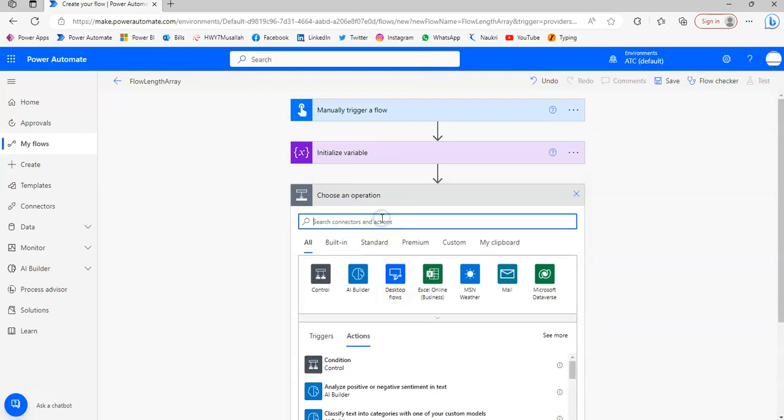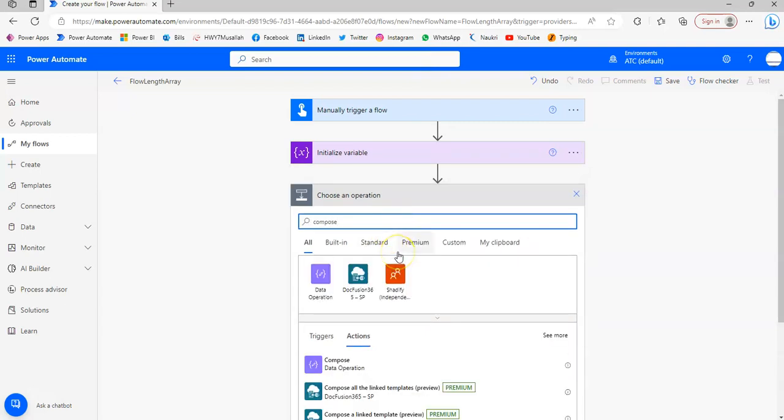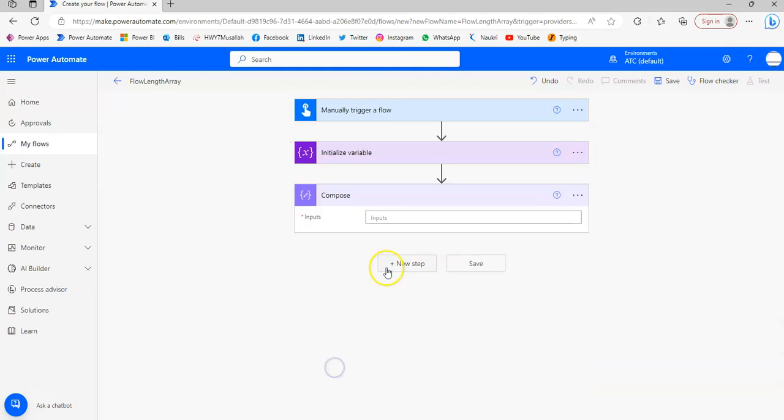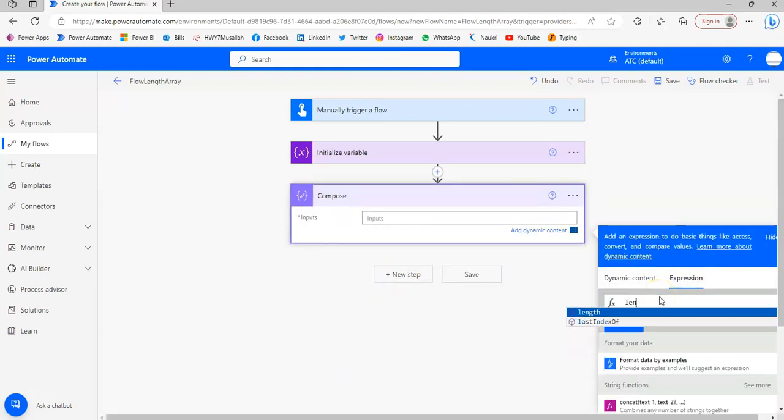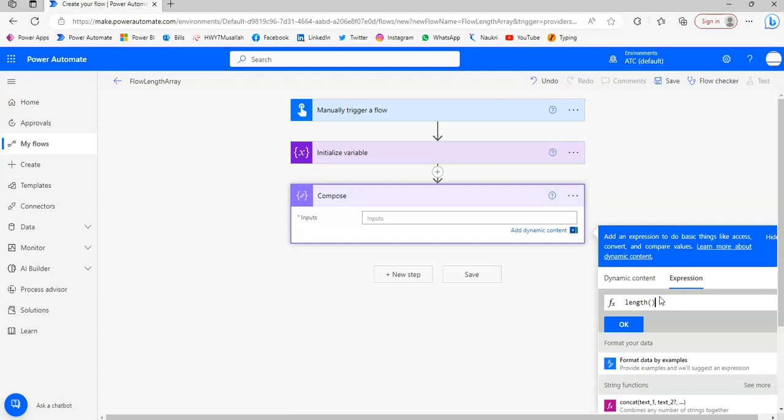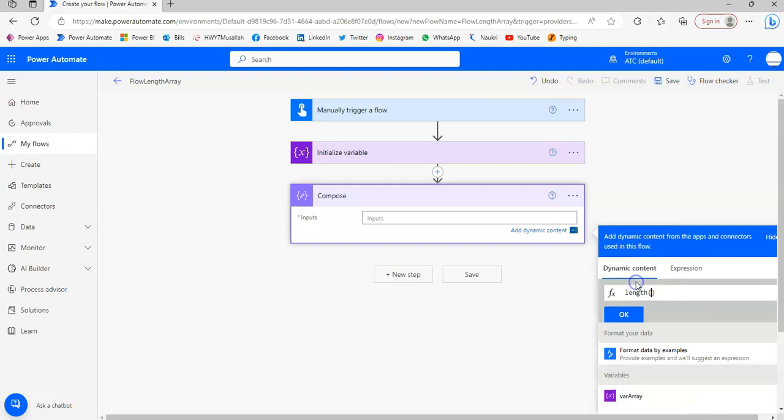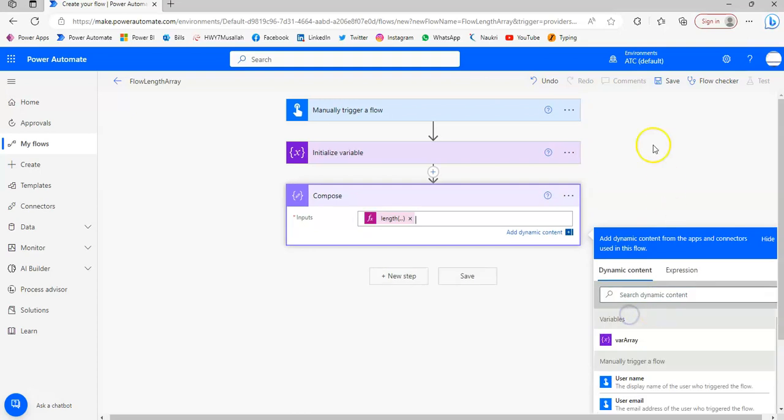We will compose. Here we put the expression length of, L-E-N-G-T-H, length of variables. So we just go here, variables. We know this variables function which references the name of the variable to get the value. Click OK. Remember to click OK. Save.